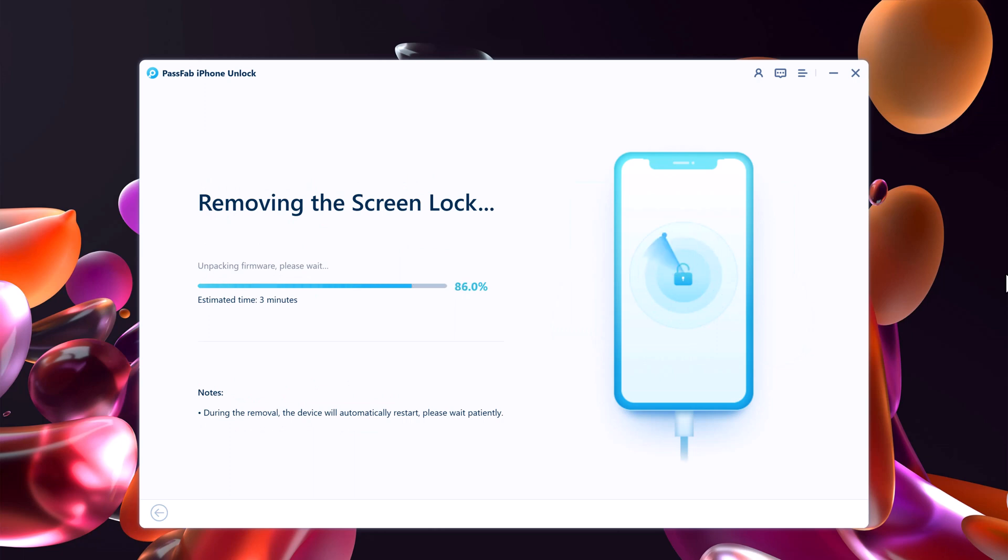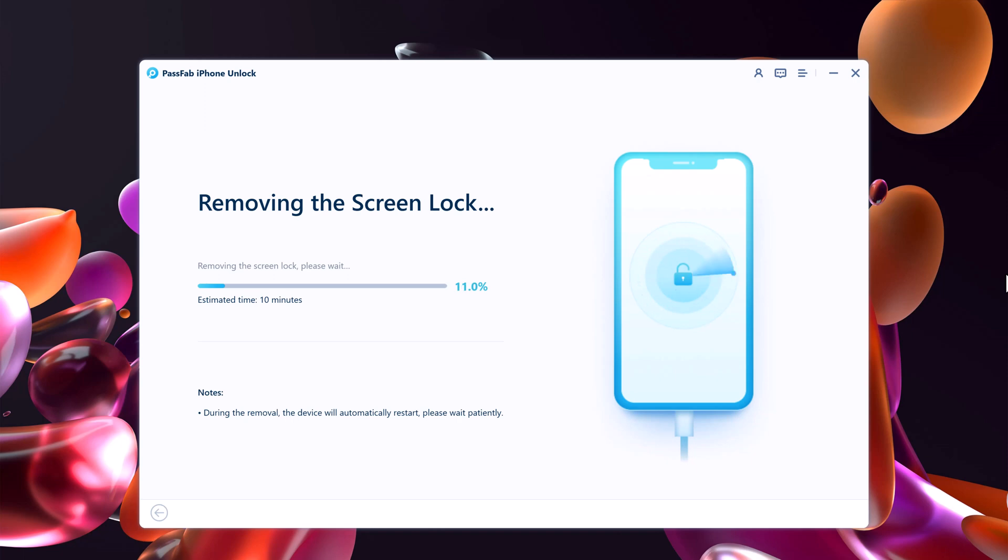After you click Start to Remove, it will begin removing your iPhone's passcode. You'll see a status bar in the program window that will let you know how much longer the process is going to take. A status bar will also appear on your iPhone's display.